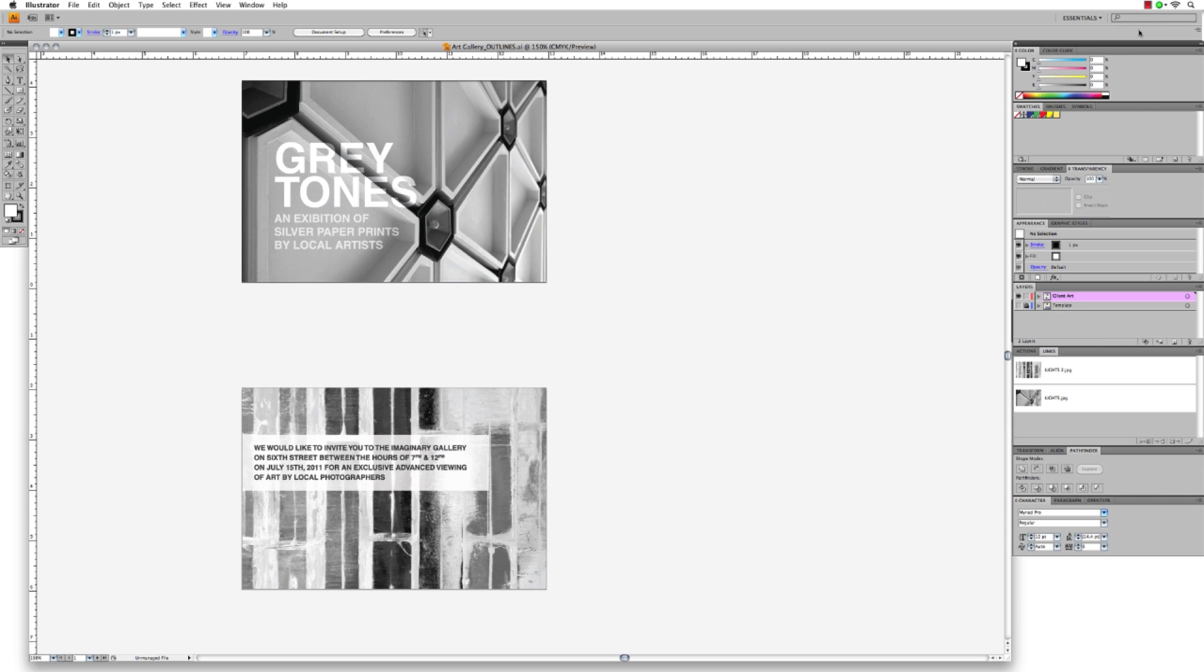Make sure all your images use the CMYK color space, and that they all have a resolution of 300 pixels per inch.